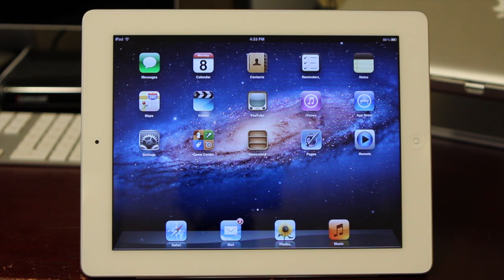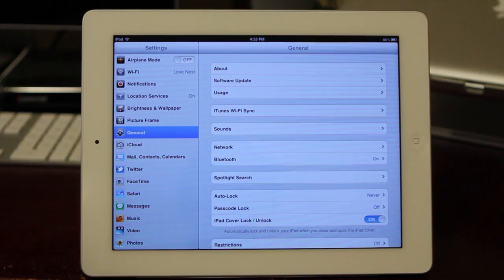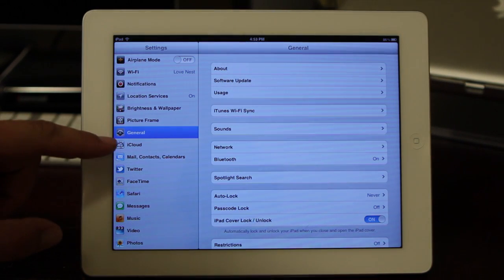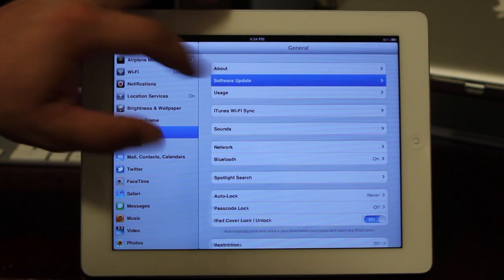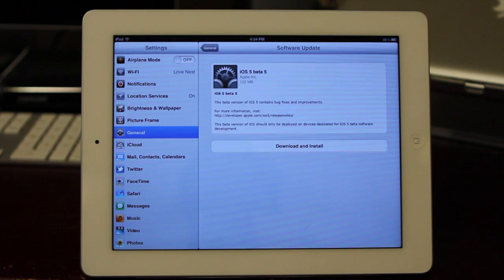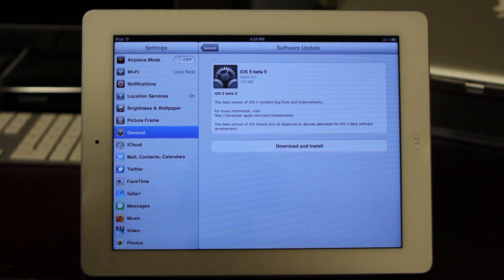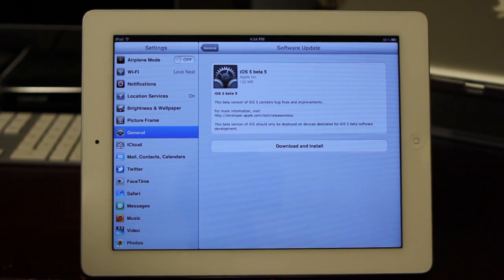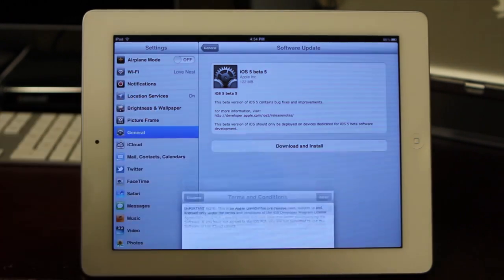Let me go ahead and show you guys how it works. What you're going to do is go into Settings, click on General, and then click right up here on Software Update. It's going to search for a bit and find the software update. This is iOS 5 beta 5, and I am on Wi-Fi. So what I'm going to go ahead and do now is hit Download and Install.